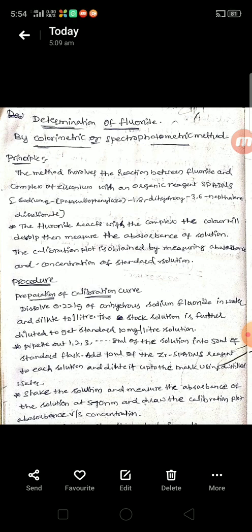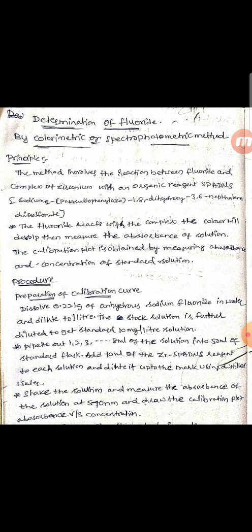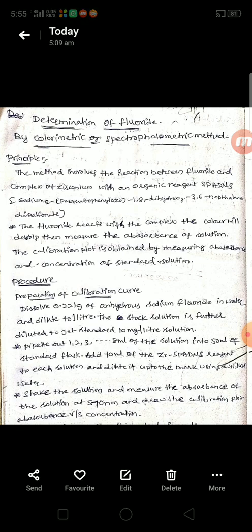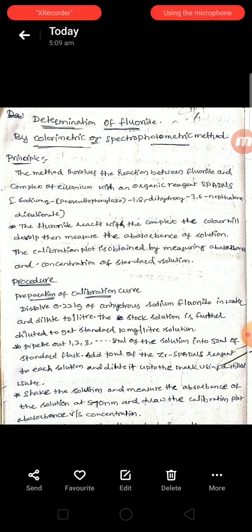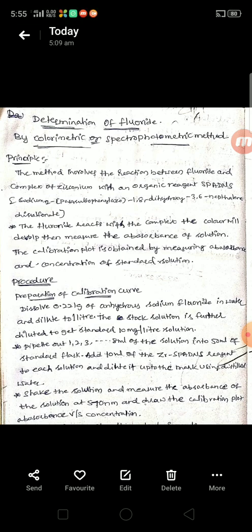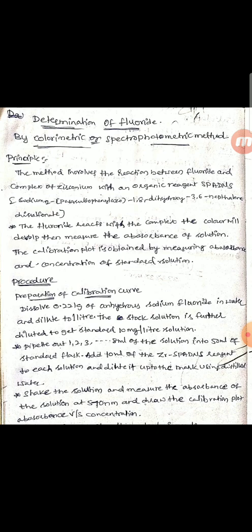As discussed in the instrumentation chapter, a colorimeter is the instrument used to identify only colored solutions. When you treat the fluoride-containing water sample with zirconium spadens reagent, color will develop. We can then measure the absorbance of the colored solution using the colorimeter, and plot a calibration curve of absorbance versus molar concentration to calculate the molar concentration of the test solution.